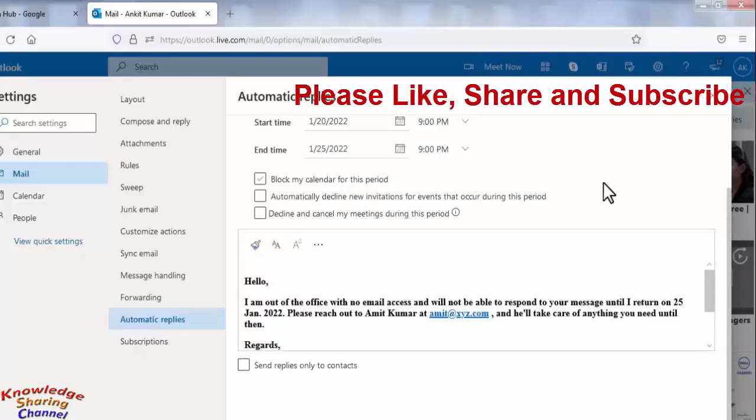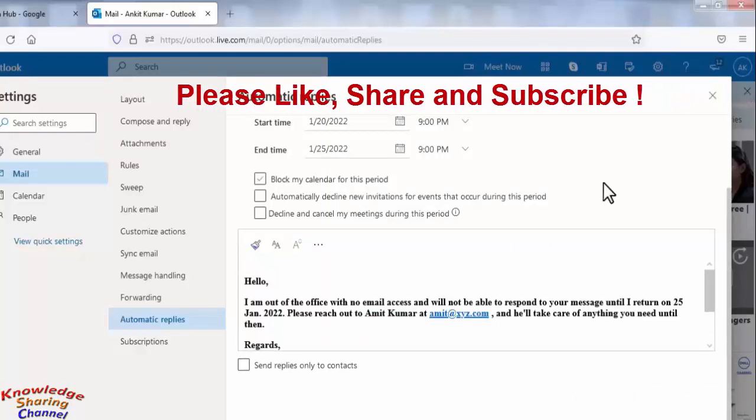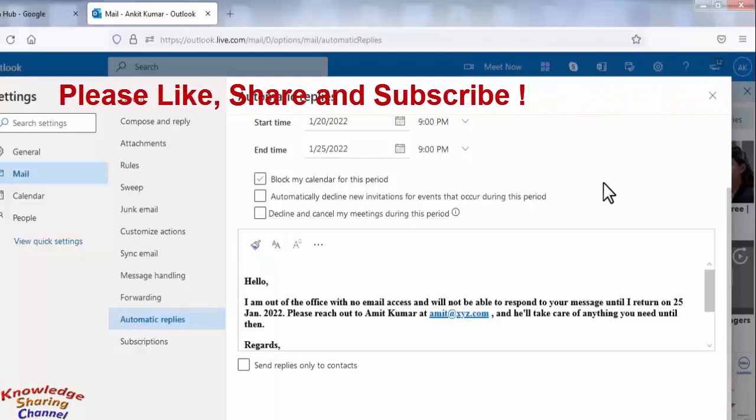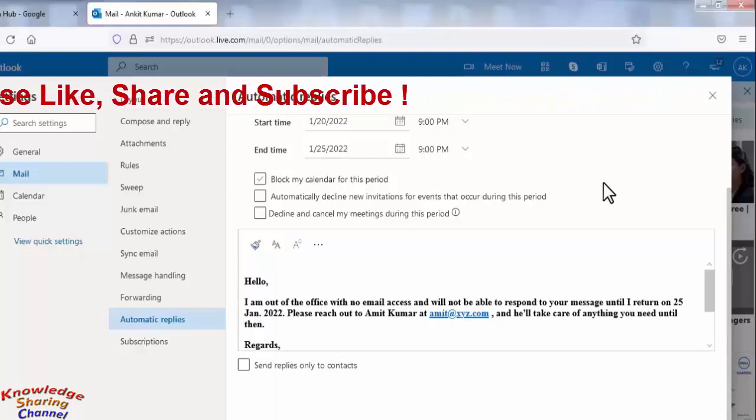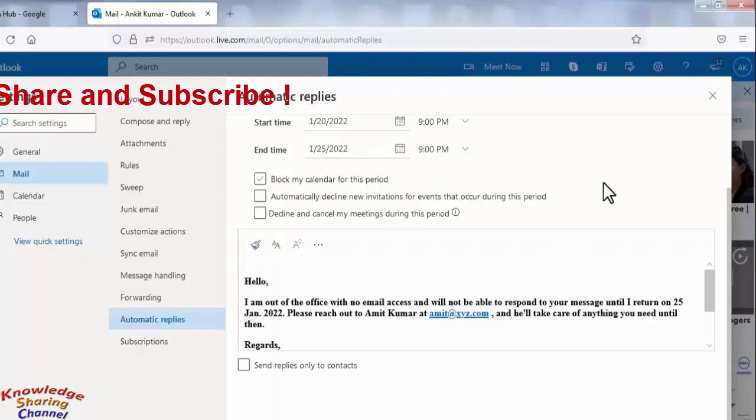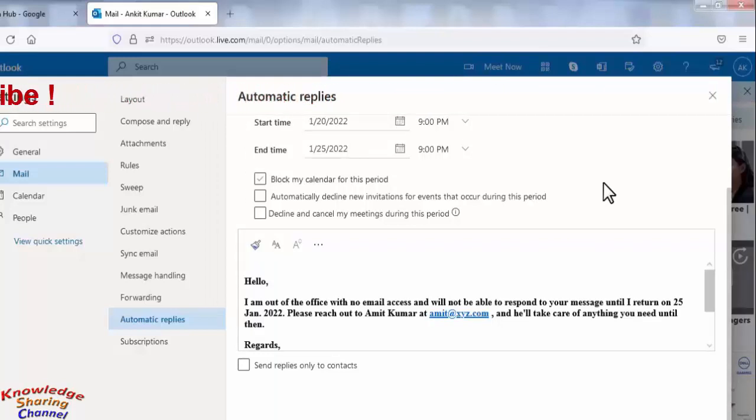So friends, like this you can very easily start auto reply for all your incoming emails in your Hotmail or Outlook email account.